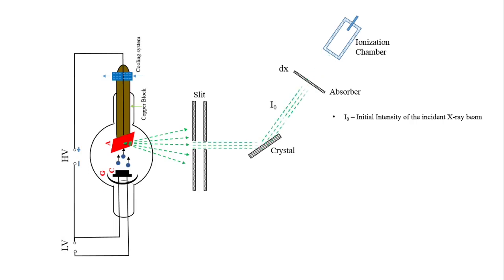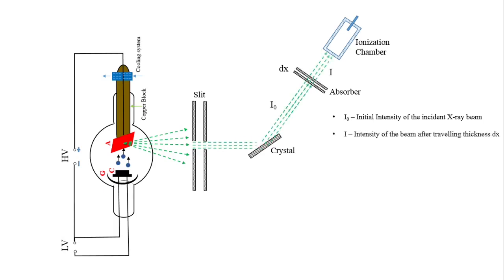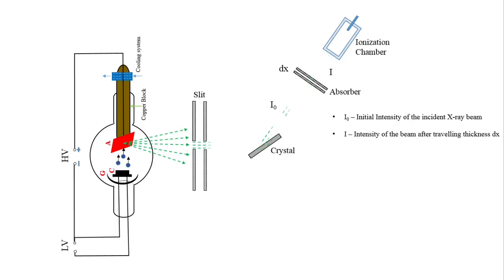Initially, a small amount of X-rays are absorbed by absorbers. When the thickness of these absorbers is increased, then the intensity of the diffracted beam is decreased. Here, I represents the intensity of beam after traveling the thickness dx.